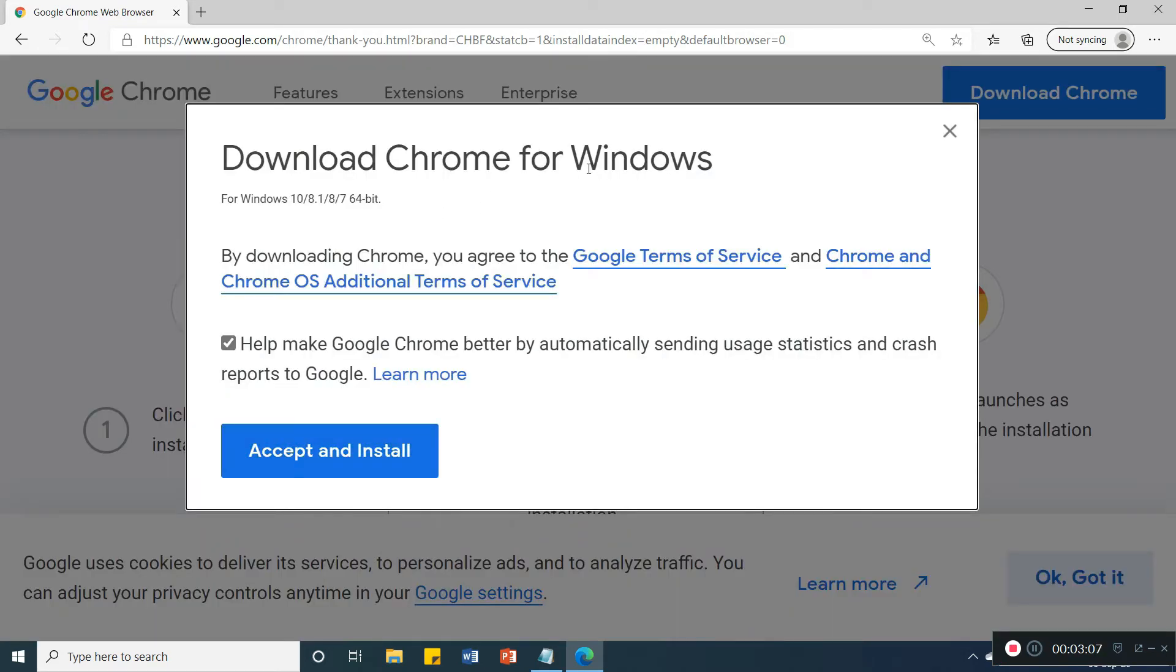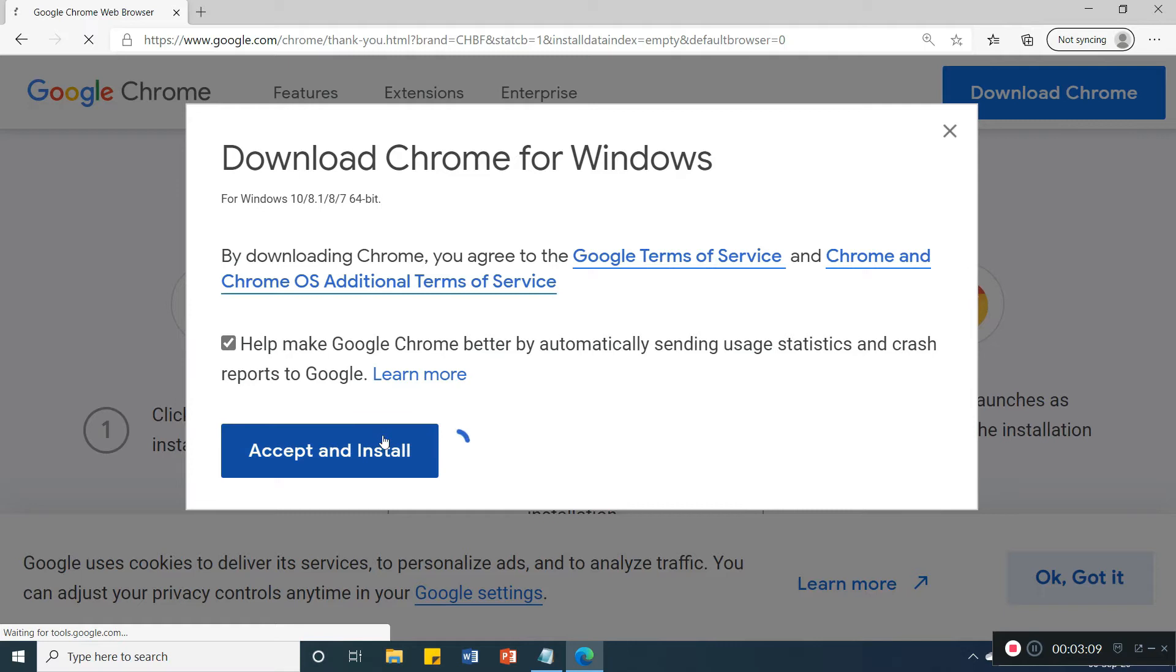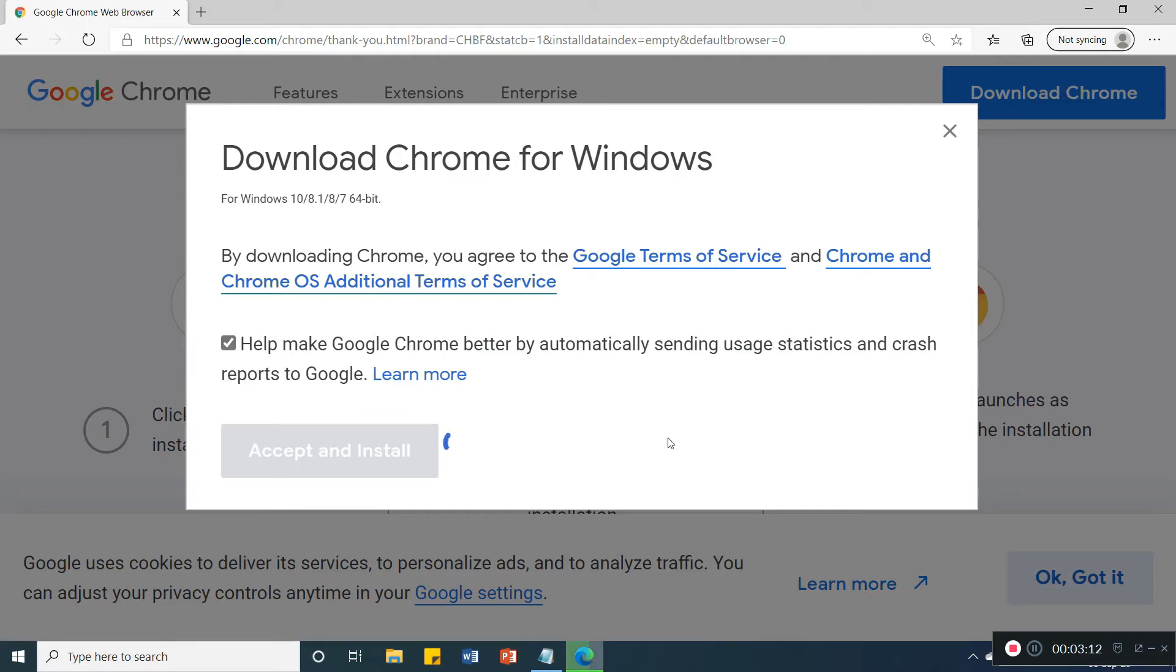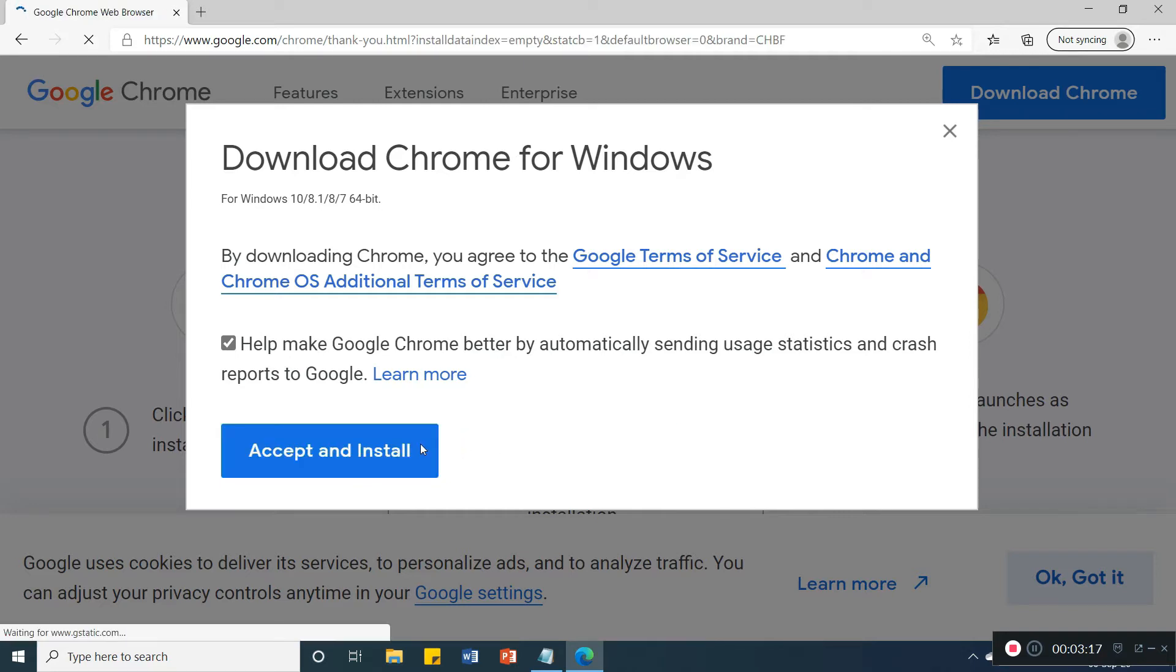Here, direct download Chrome for Windows, accept and install, you will get download Chrome option. See the setup is over.